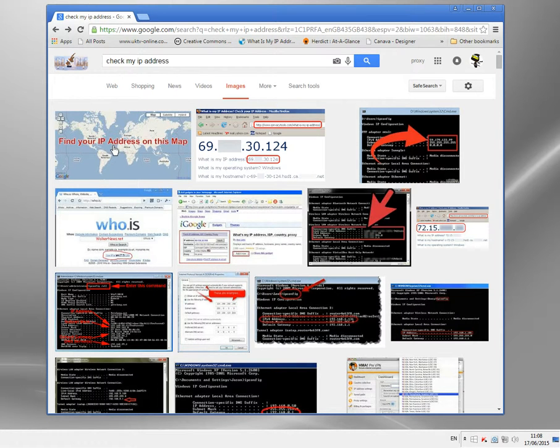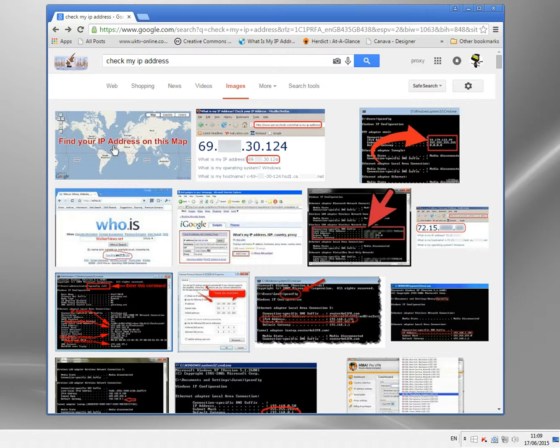It's also useful for accessing sites that put blocks based on your location, places like the BBC and Hulu, HBO, NBC, sites all over the world block access based on where your location is. If you can hide that location, you can access the websites.